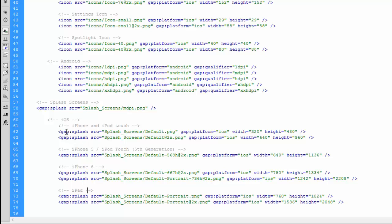Like before, the tag itself is gap:splash. We then need to give it our source, tell it where the file is and which file to use. And then we have gap:platform="ios" just like we did with the icon tags. And again like we did with the icon tags, we have the width and height properties for iOS.